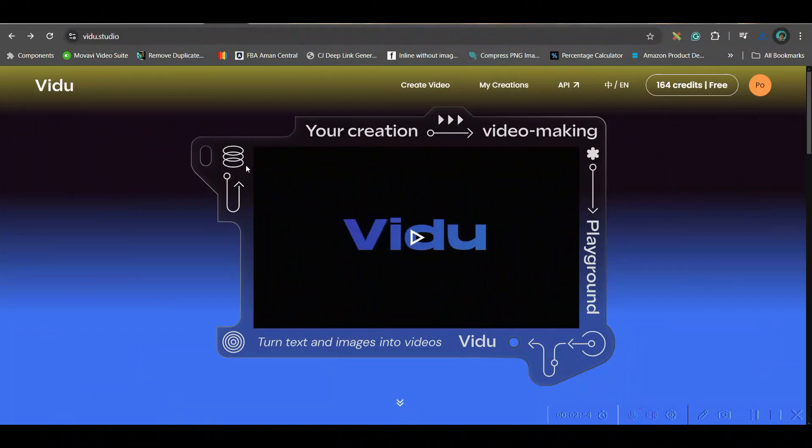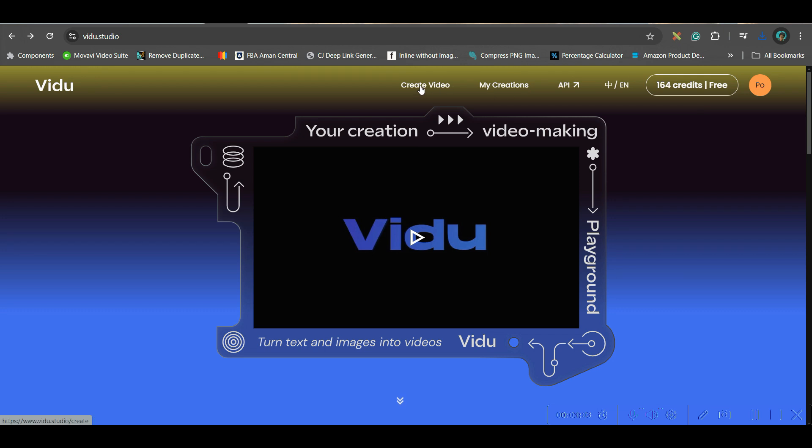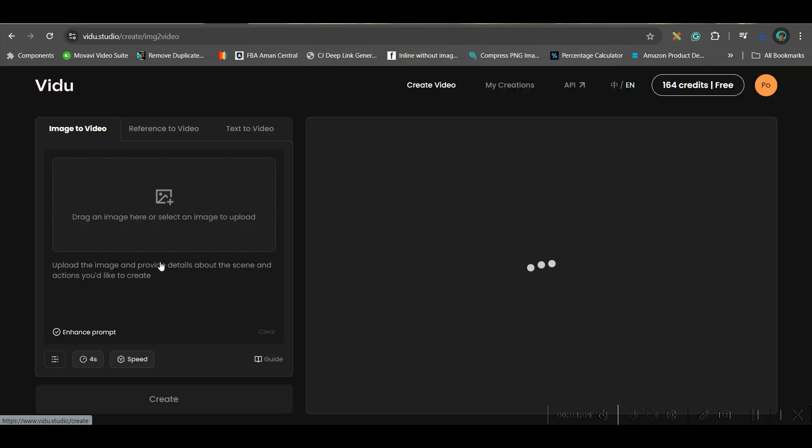Next, first software which I'm going to try is video AI. This is the software's URL. Go to video AI and you'll have to create one account. This is the free AI. Now go to create video option. Here you have three options: image to video, reference to video, and text to video.